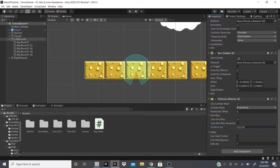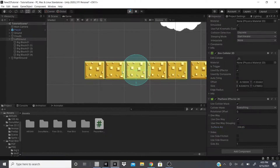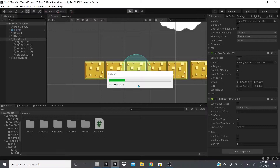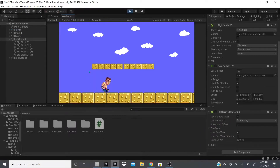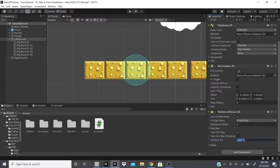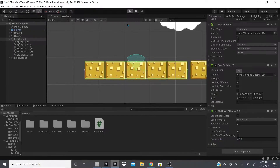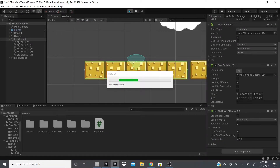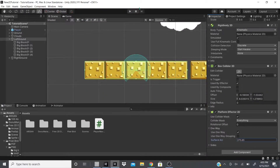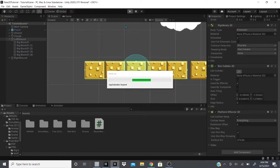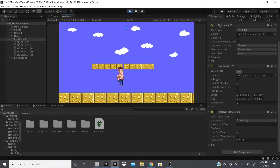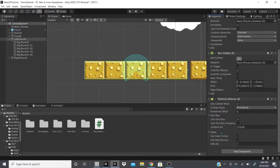Surface Arc controls the arc of the collision. At 360 degrees — a complete circle — even with One Way checked it still acts as a solid collider. You can shrink this value to create a smaller area where you can pass through, giving you just a limited one-way zone.